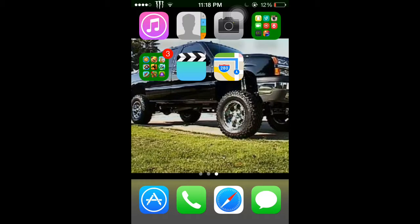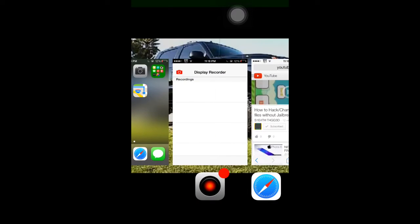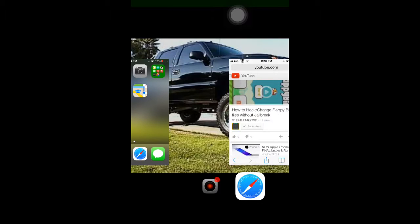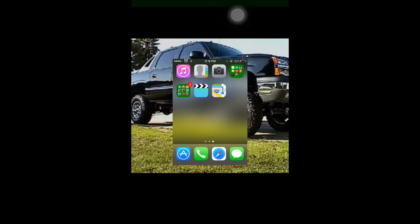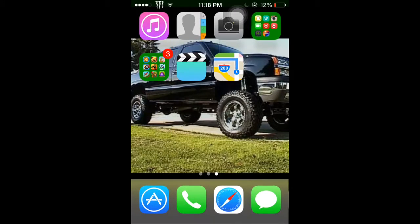You have to have iFile. So what you want to do is you want to start out, you want to clear your Pocket Frogs out of your history.